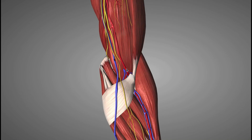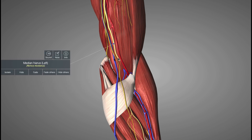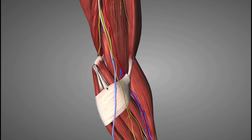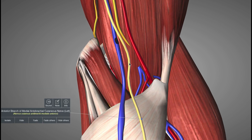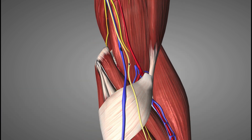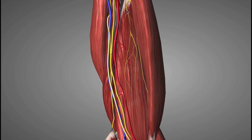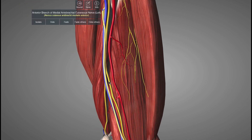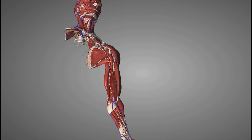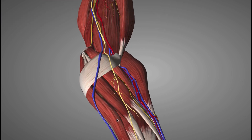Here you can see the antecubital fossa. I'm highlighting the brachial artery; medial to the brachial artery is the median nerve, and even more medial is the basilic vein. You can see that in between the basilic vein and the median nerve lies the medial antebrachial cutaneous nerve. Zooming out, you can see how it lies in close proximity to the basilic vein a fair way up the arm. You can also see the part of the forearm that the medial antebrachial cutaneous nerve innervates.